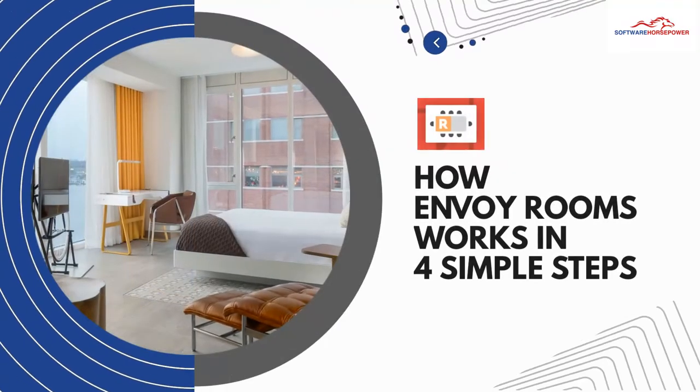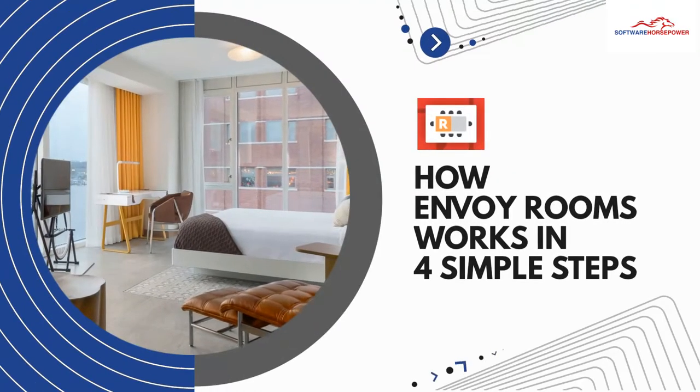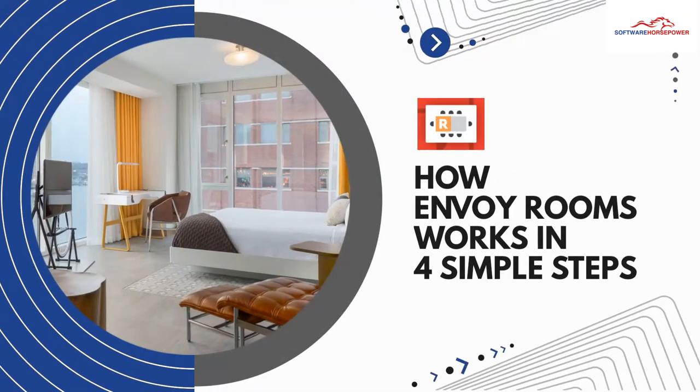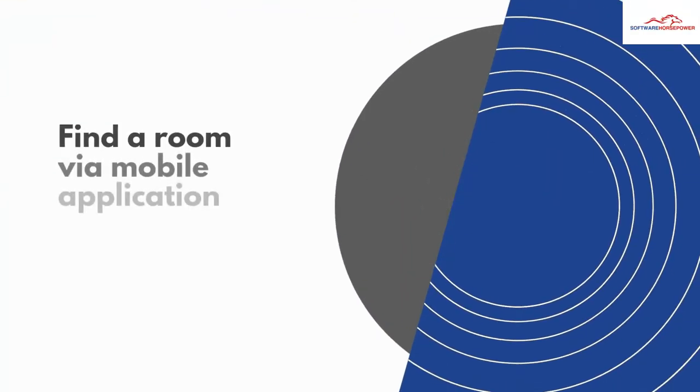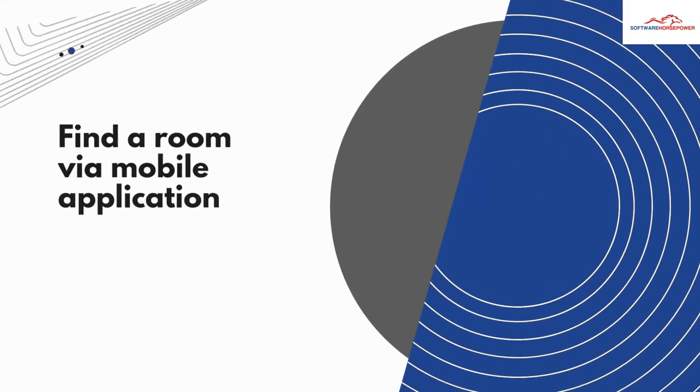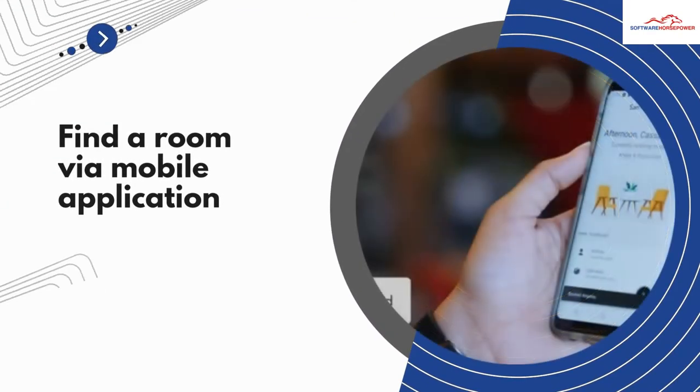How Envoy Rooms works in four simple steps. Find a room via mobile application.